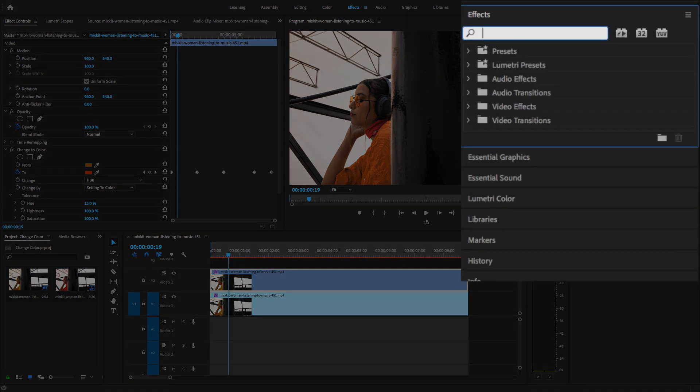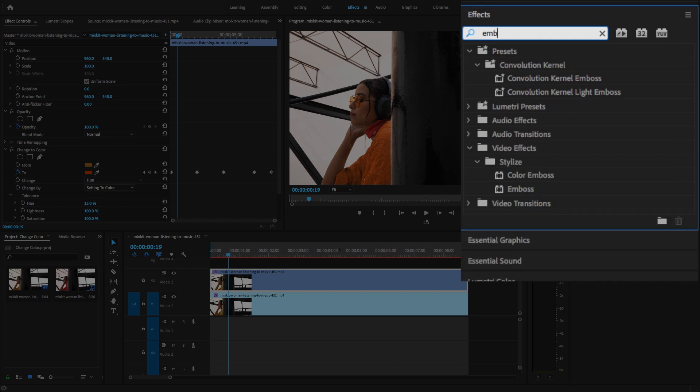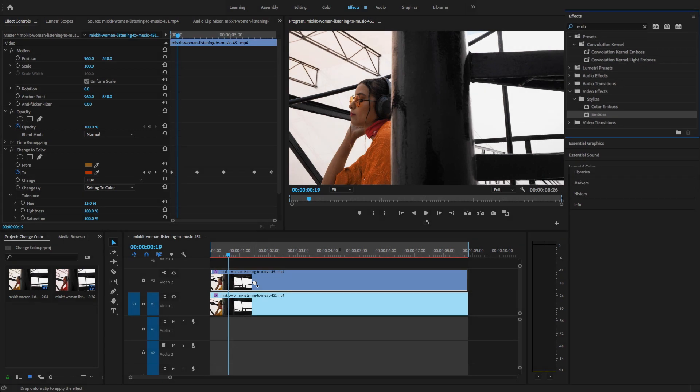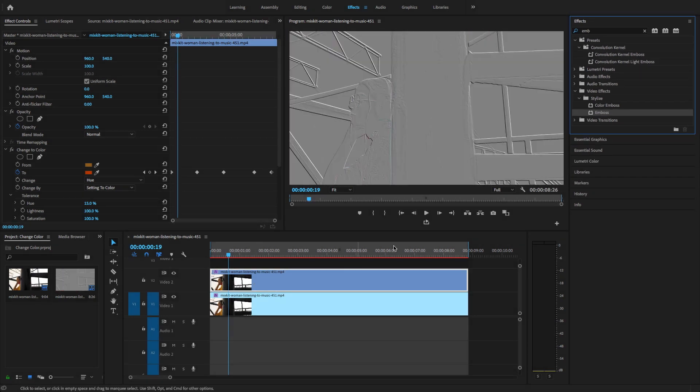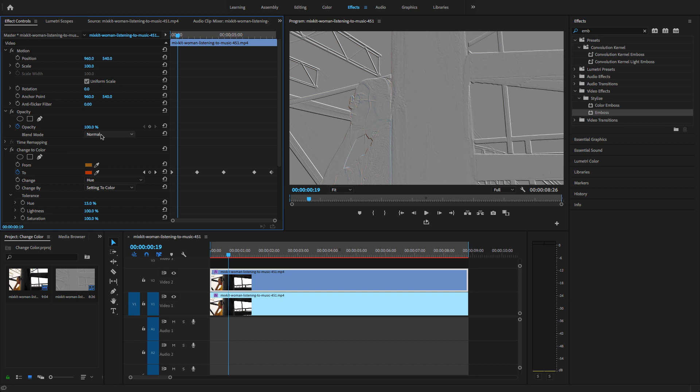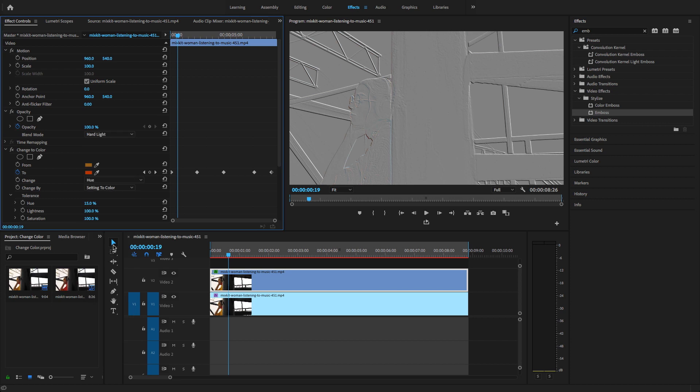Here I'm going to search the video effect emboss, and here you will find it under the stylize option. Just drag and drop this video effect to the second clip. Here what you need to do after you change the normal blending mode to hard light.